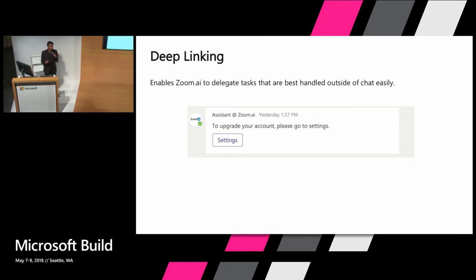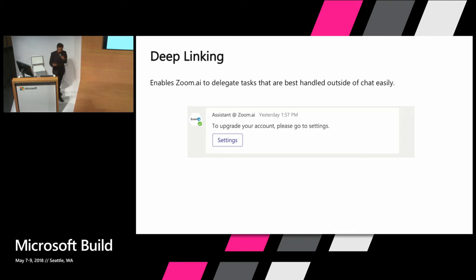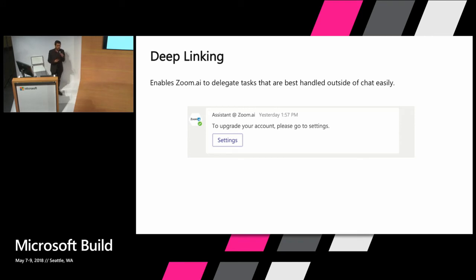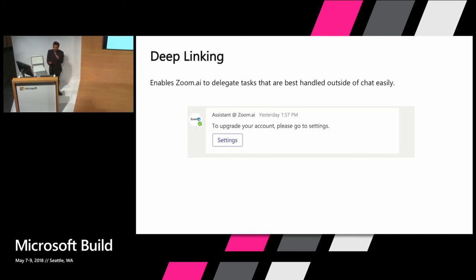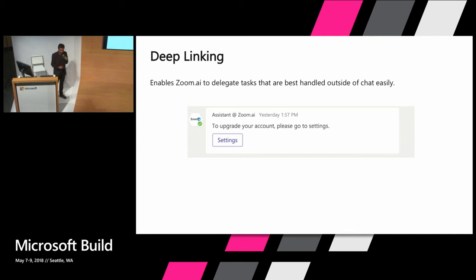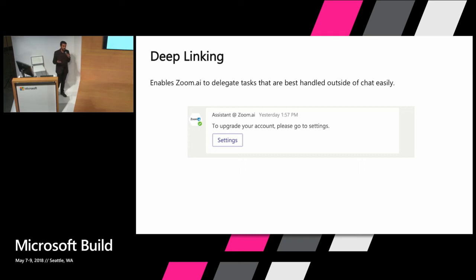The next is deep linking. And deep linking is a very simple but powerful feature. Here's an example of upgrading your account. You don't want to build an entire credit card processing system inside of chat. There's already tons of good interfaces out there for that. Good libraries. And last thing you want to do is reinvent the wheel. And so what deep linking allows you to do is go to the tab that you previously created with the click of a button. So here you click settings.